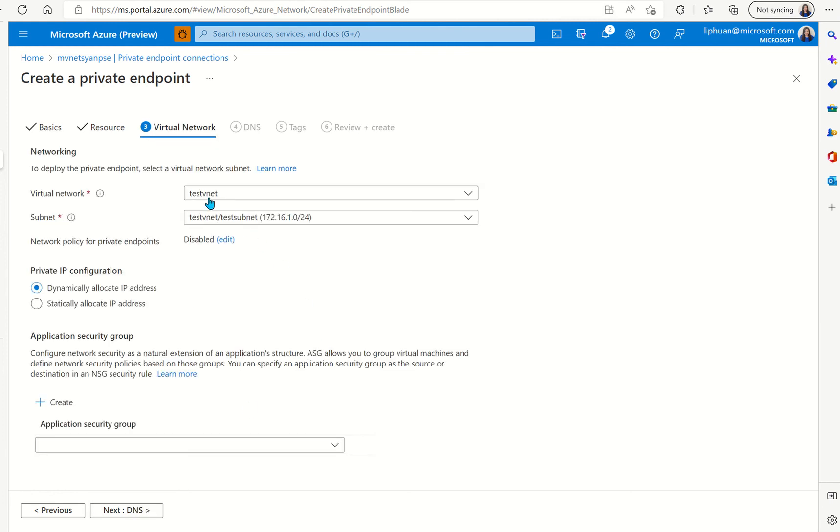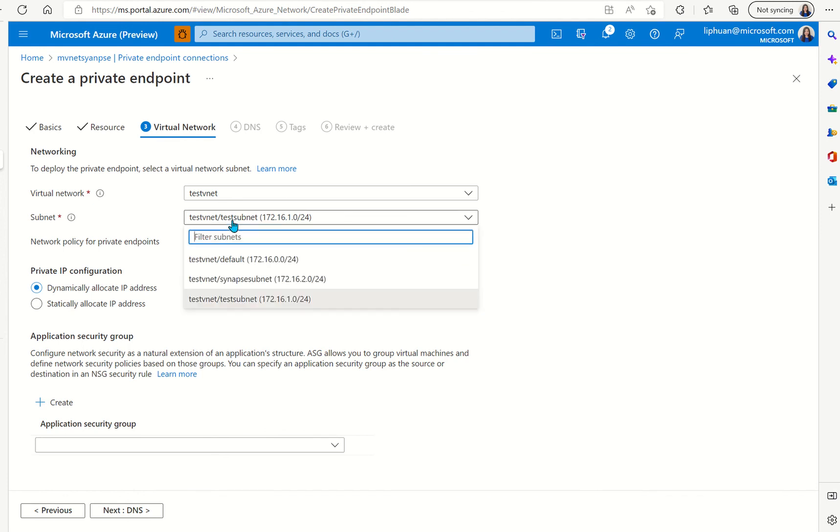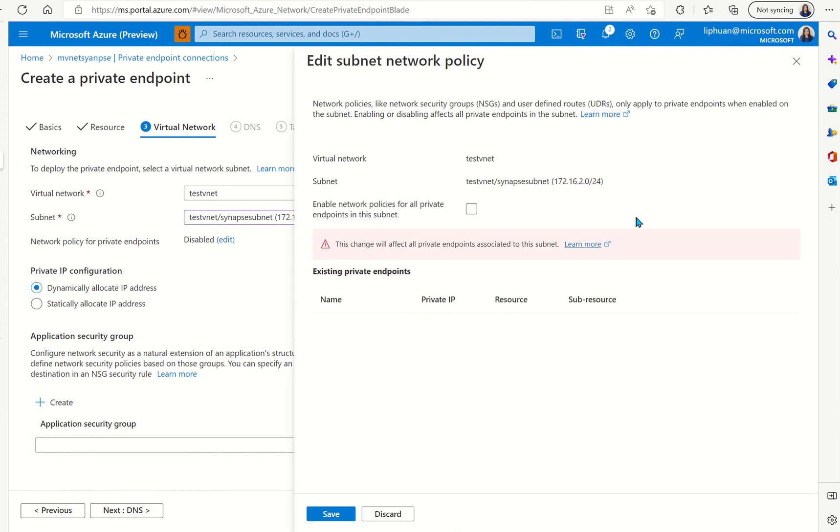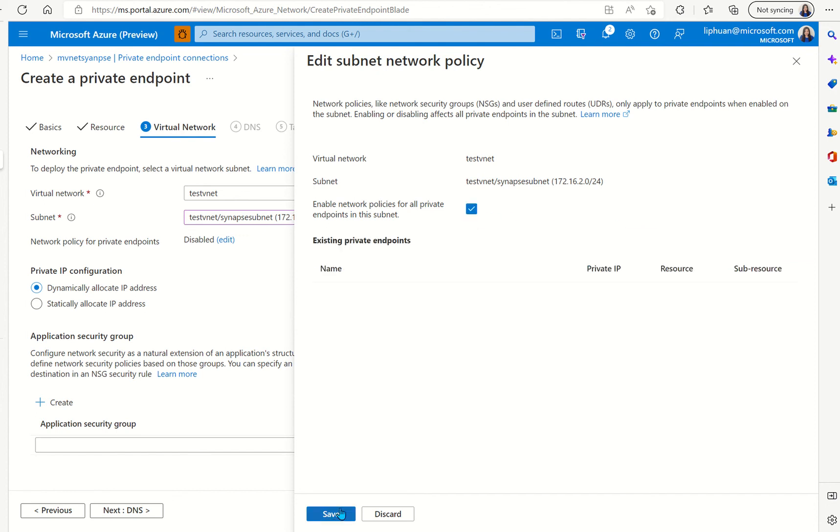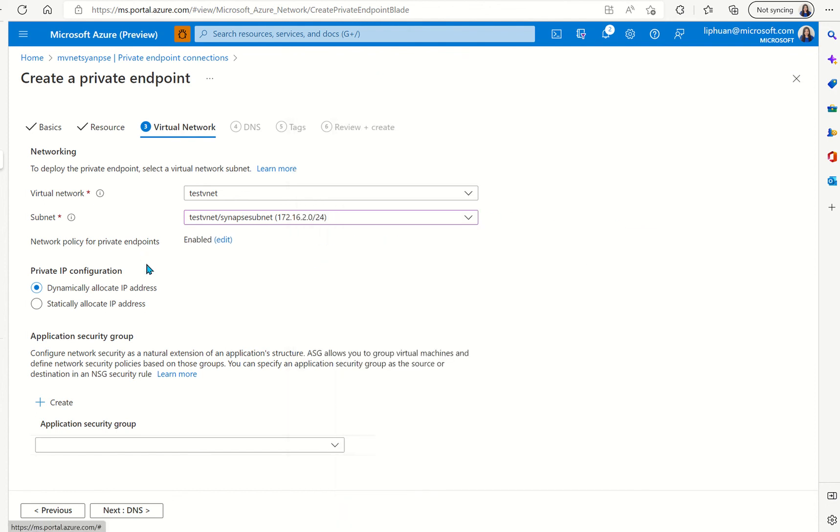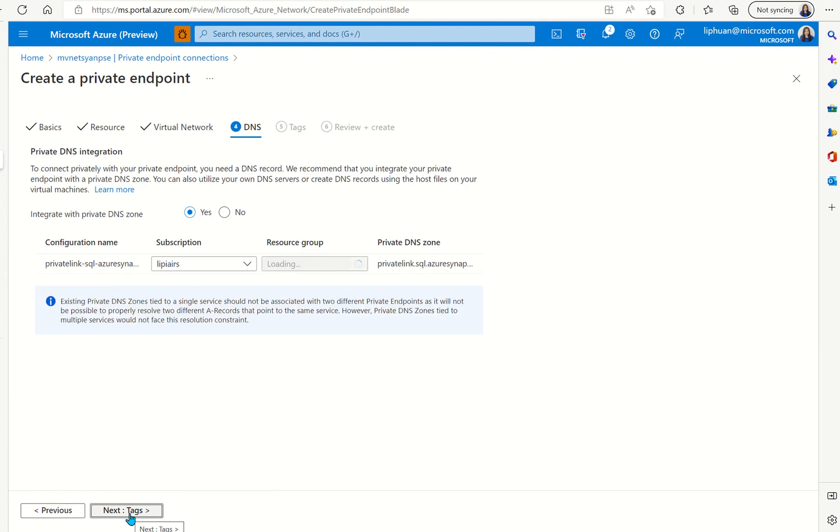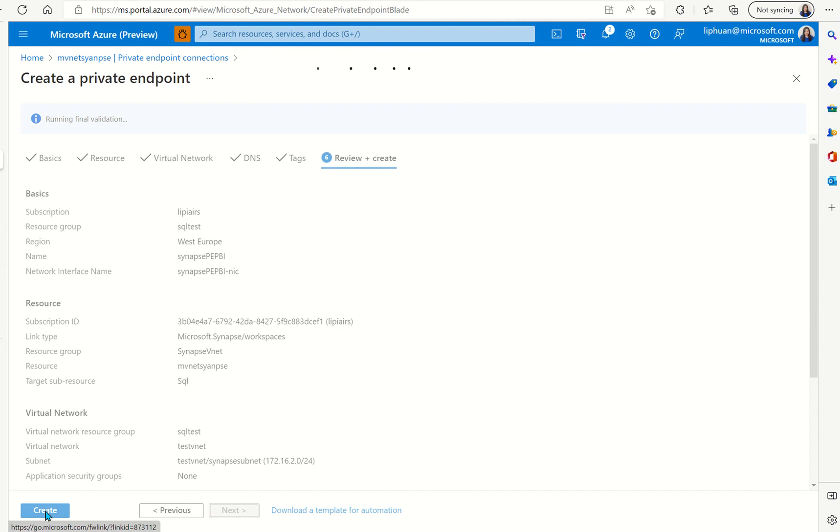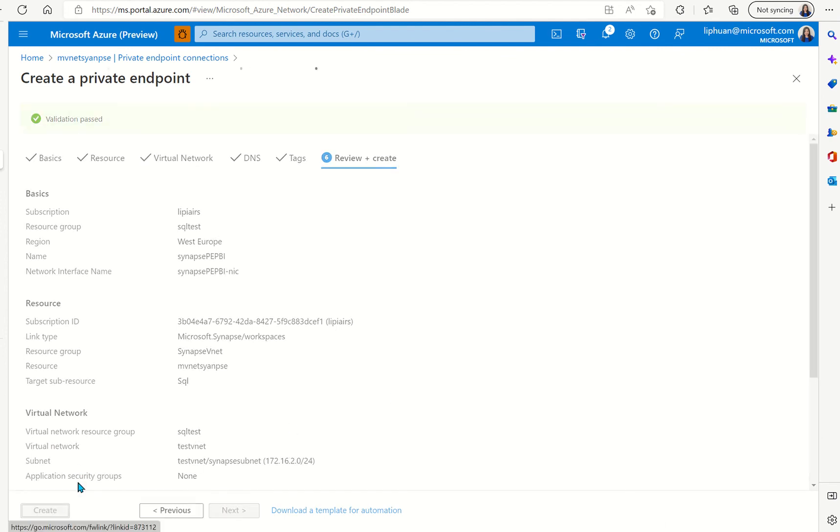For the network it selected the virtual network that we have available in the resource group that we have selected. We can select our subnet and here we can enable the network policy if we want to and then we can do next. You can set up DNS if you want to just click next next next for now it should let us pass validation and then we'll create the private endpoint resource.